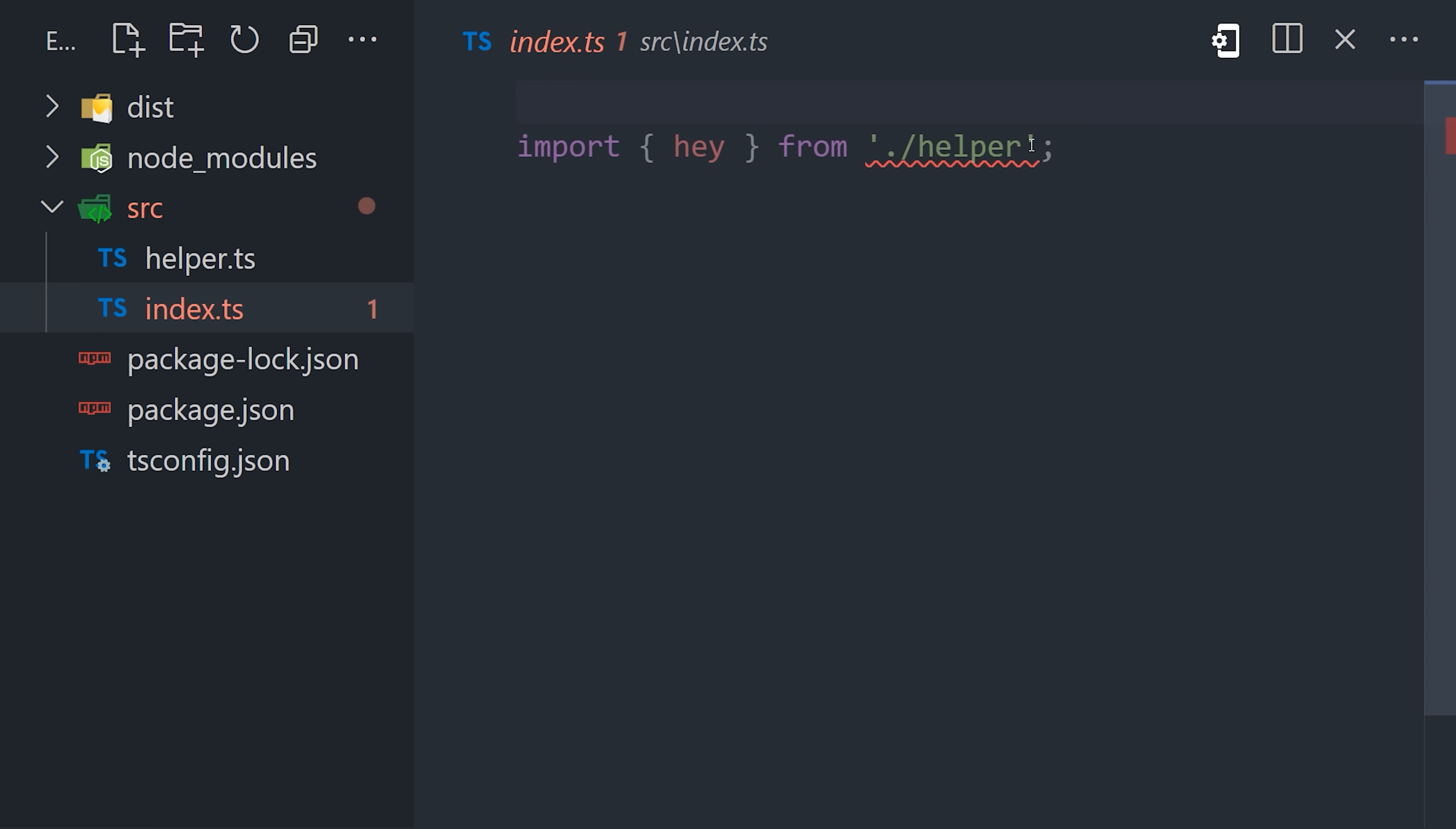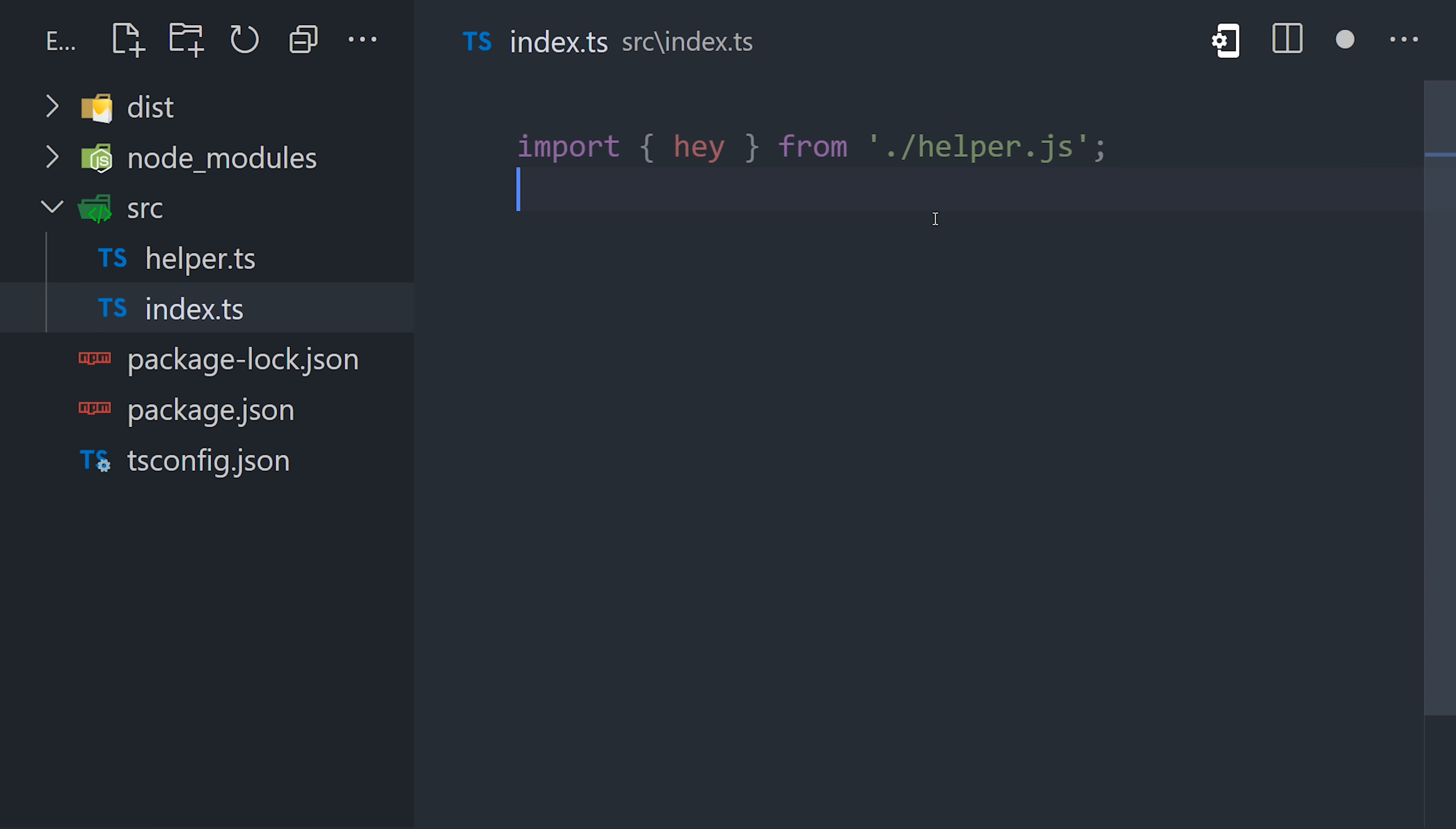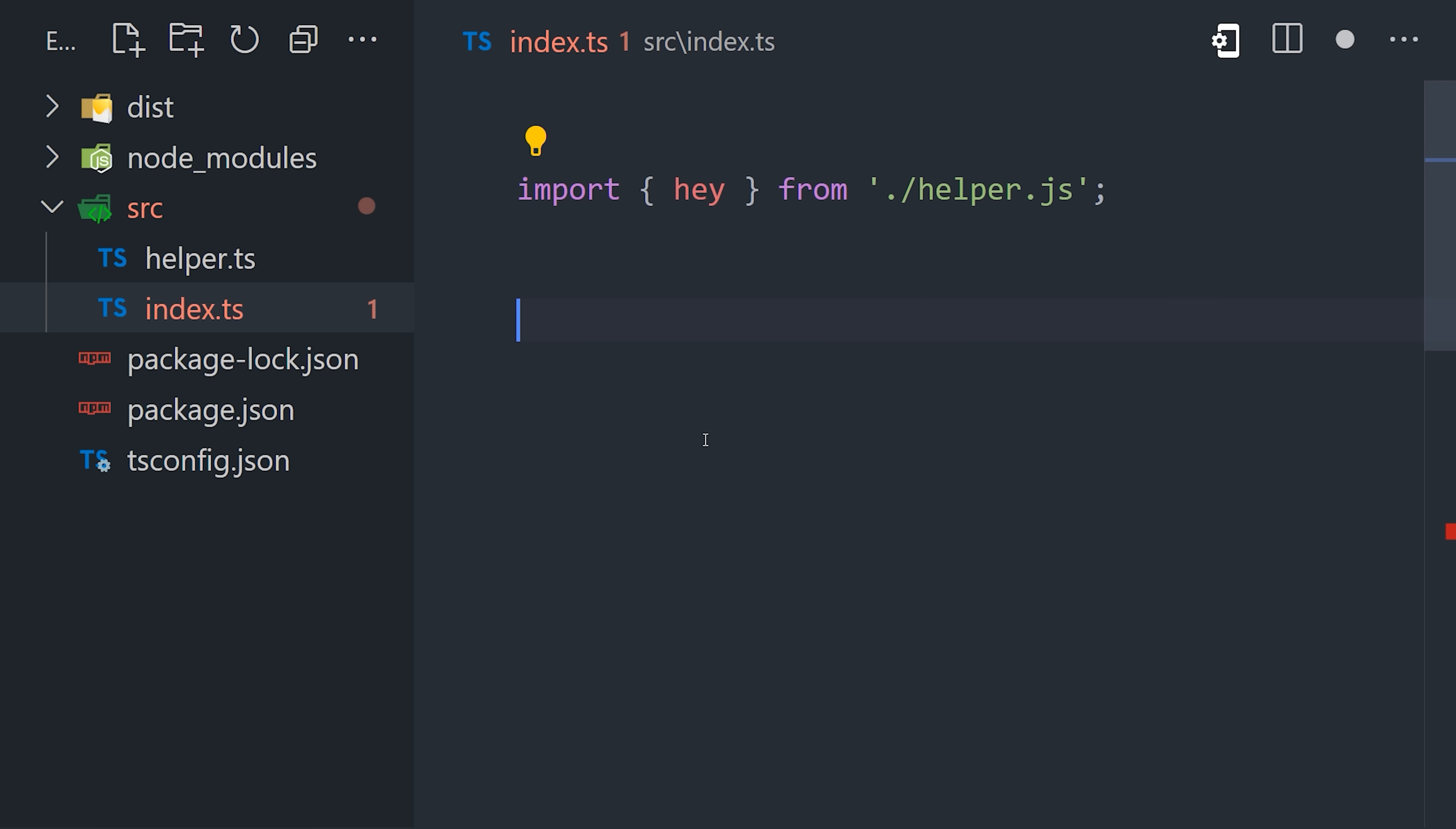When using Node.next, we need to use the .js extension when importing files local to our project. This is not the case when importing packages from Node modules, so just be aware of this weird caveat.